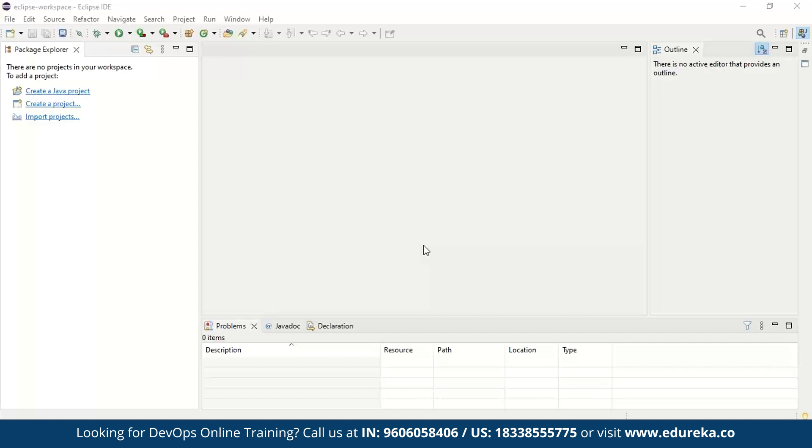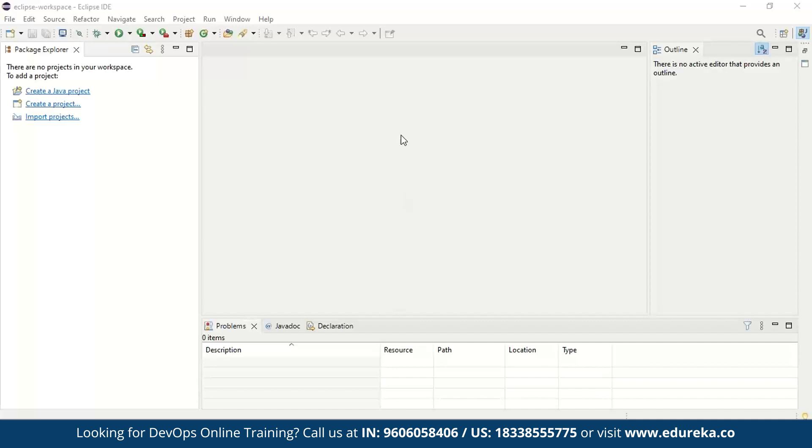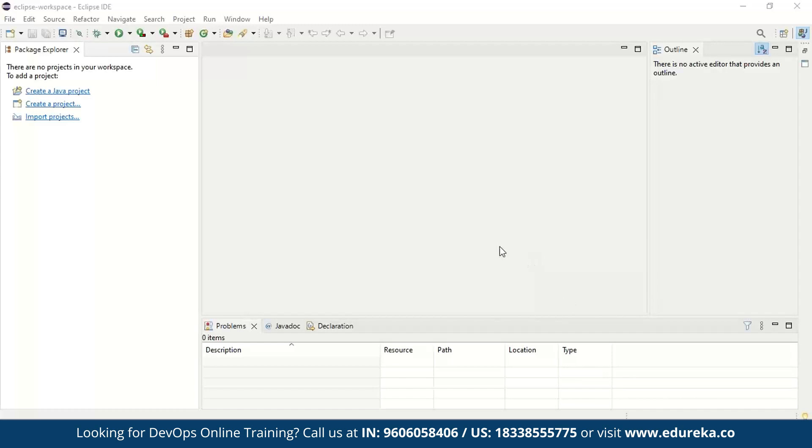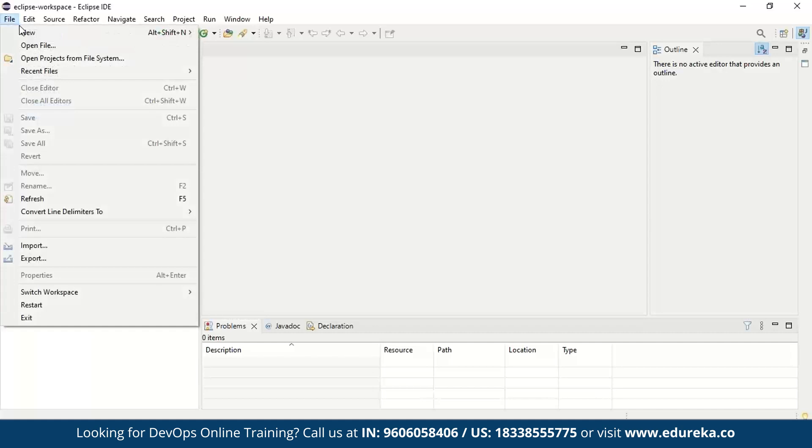Now to start off, we need to have Eclipse IDE installed in our systems. So make sure you have Eclipse IDE installed and with that we can start our project creation. So firstly, when you install Eclipse IDE, it will have a welcome page and this is how it will look. Now once that is done, the next step is to create our Maven project.